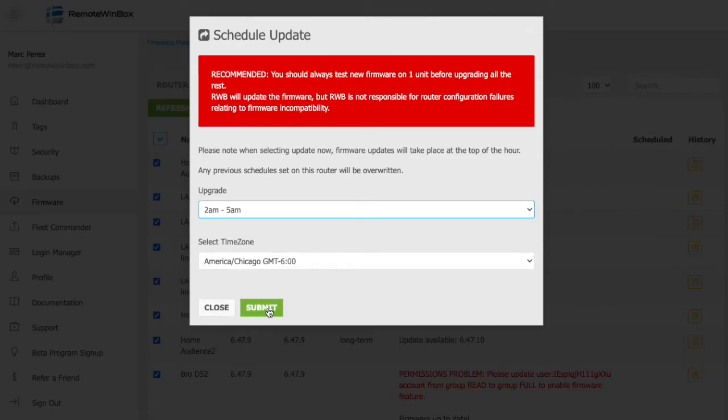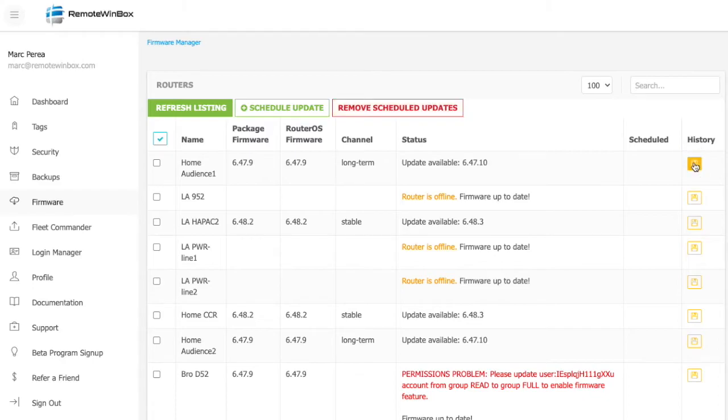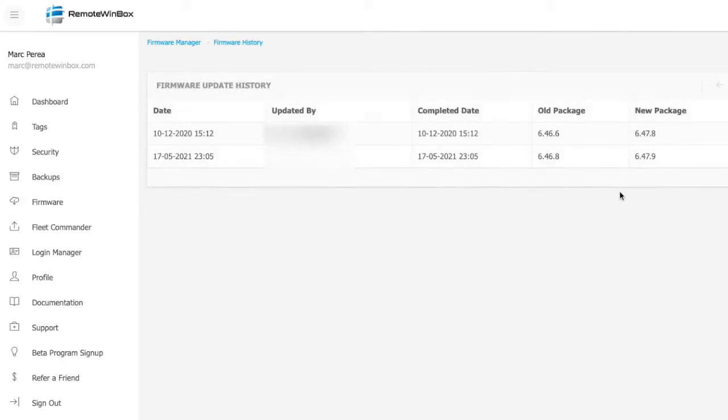Once I've done that, I can update an entire fleet of Microtik routers with new firmware in the maintenance window without anyone having to take additional action in the middle of the night. The system also keeps a log of all of the updates that have happened so far.